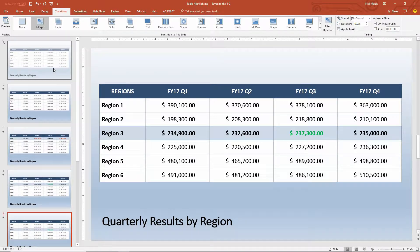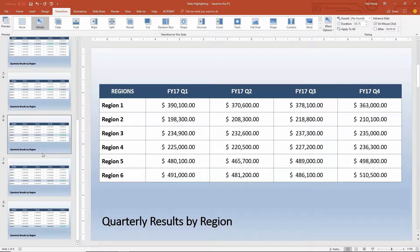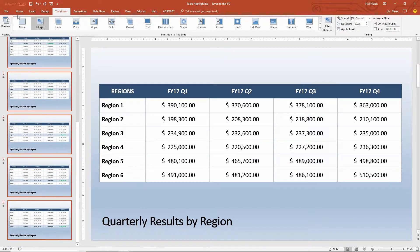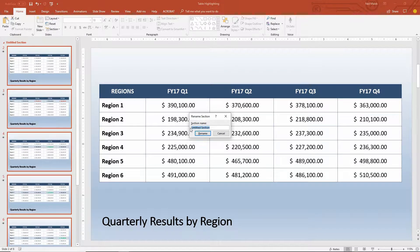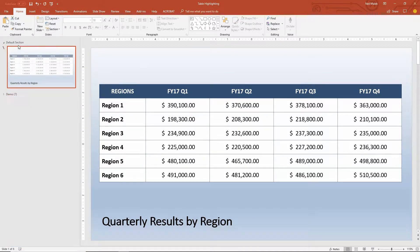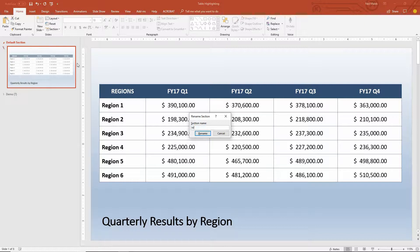Let's begin with just the starter table and the information inside. I'll highlight all of these slides and put them into a new section called Demo. There are my demo slides, and here is my default section — I'll right-click and rename this one as Working.